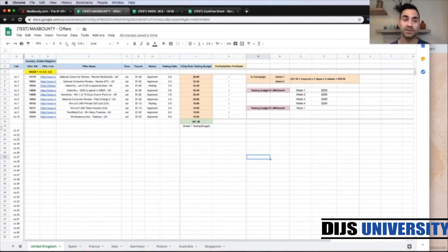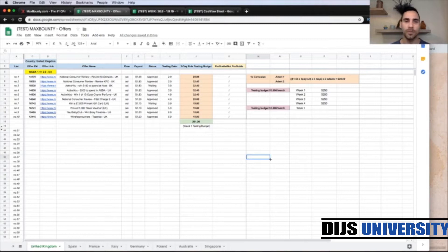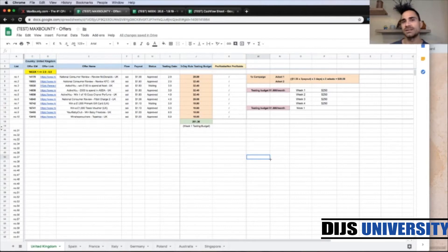Let's start by saying that you haven't tested any campaigns till today, and let's assume that you have a thousand dollar budget to spend per month. This is the testing budget you can afford at this moment. You're going to split your thousand dollar budget by weeks and have $250 each week for testing phase until you find your first profitable campaigns.